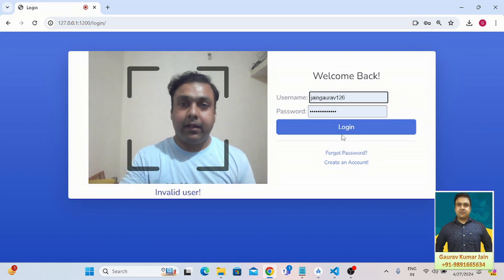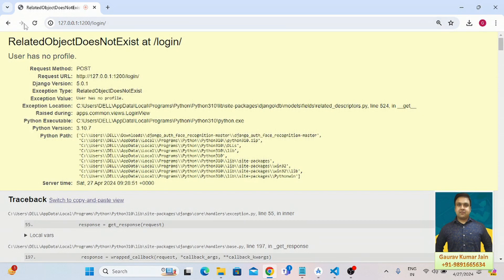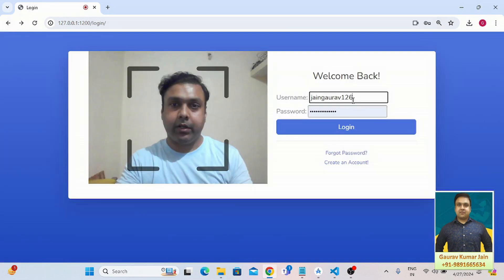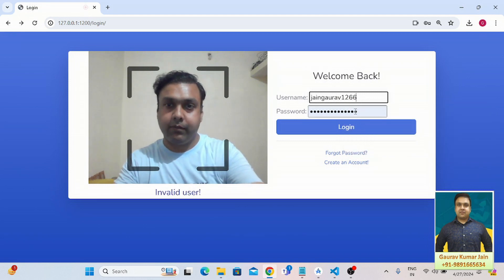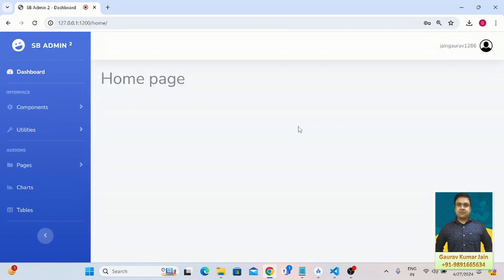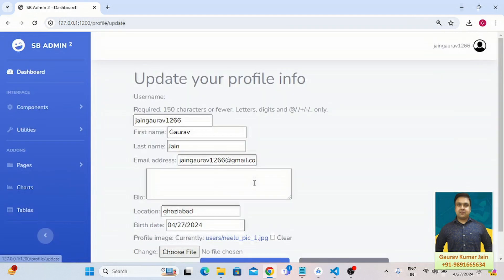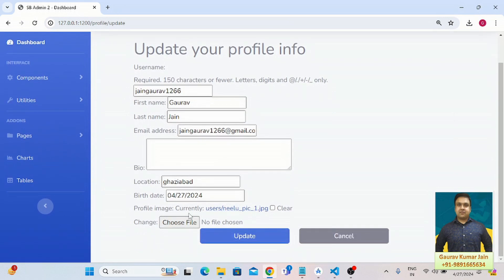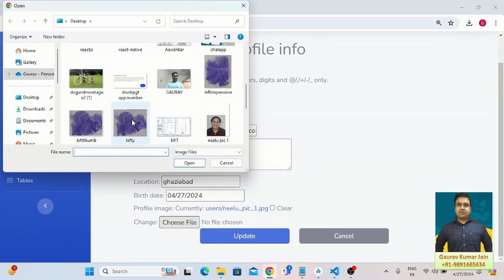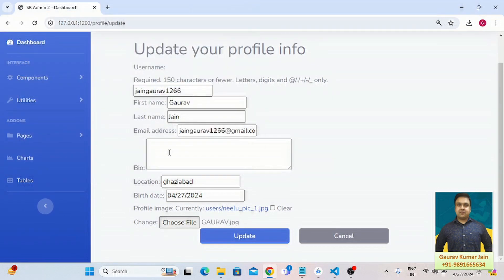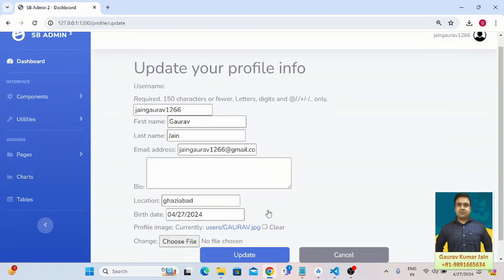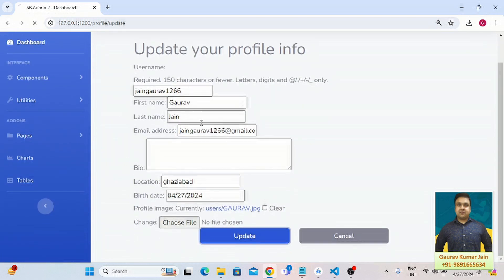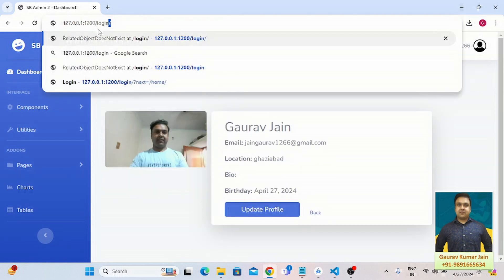Let's login like this and I'm going to quickly change my profile pic. I have updated my profile.